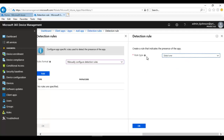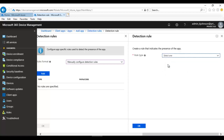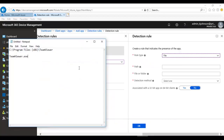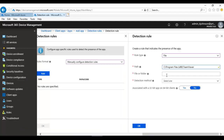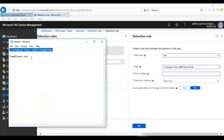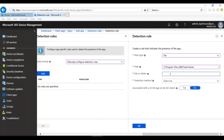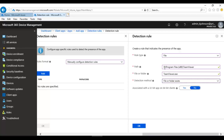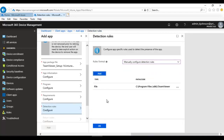Click Add and select the rule type. You have three options: MSI, registry, or file. I'll choose File. It will ask for the path where it should search — I'll point it to the C drive under Program Files, and the file will be TeamViewer.exe. For the detection method, select 'File or folder exists'. If that file exists, Intune will not attempt to reinstall TeamViewer on that computer. Click OK.